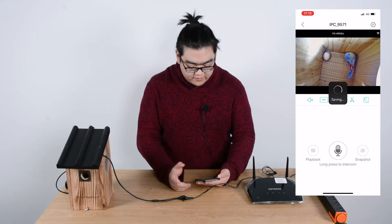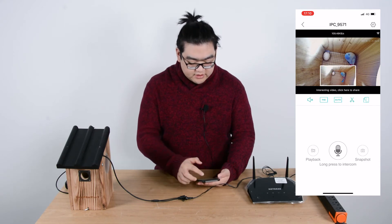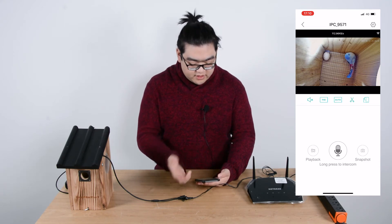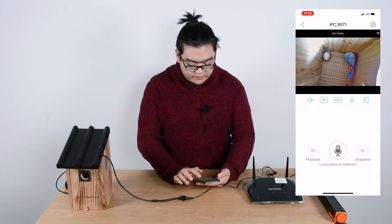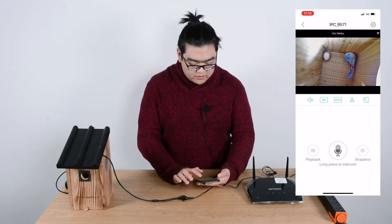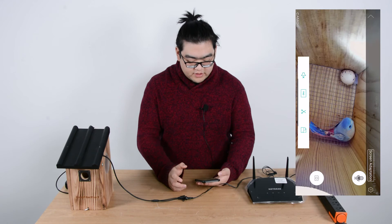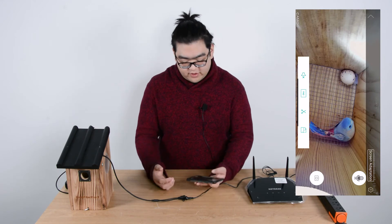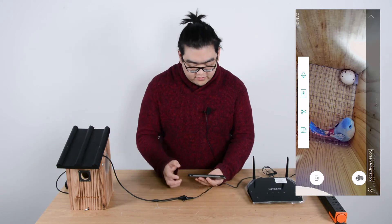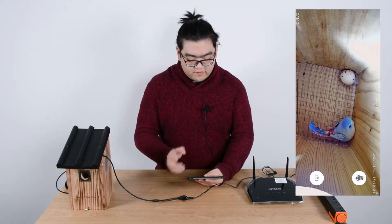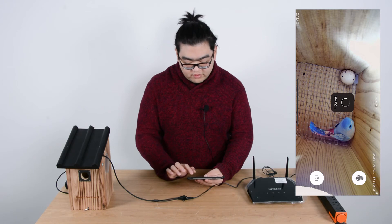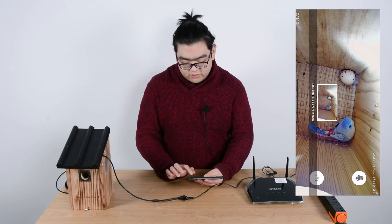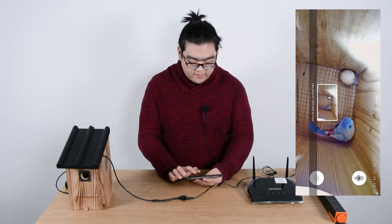After you shoot the short video, click it again to save it, and then click here to share. There are many ways to share it. The fifth option is to flip the screen and turn it sideways for a full screen view. You can also take a screenshot by tapping on the camera icon.